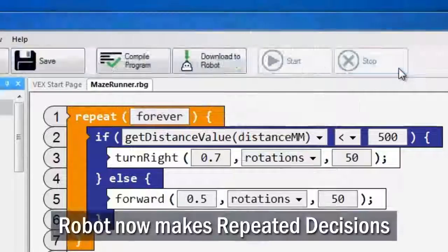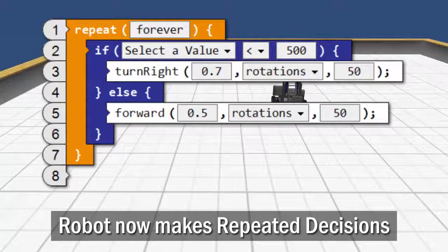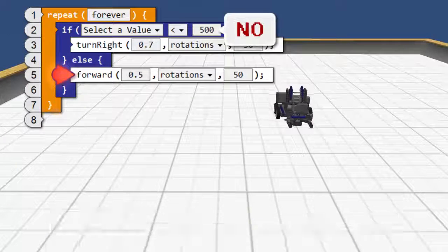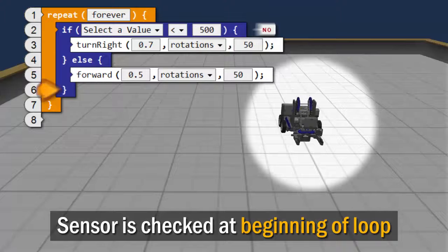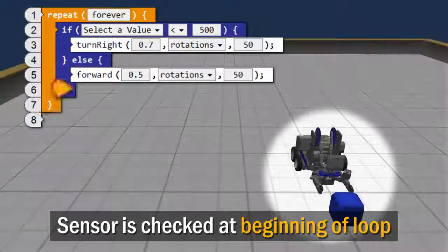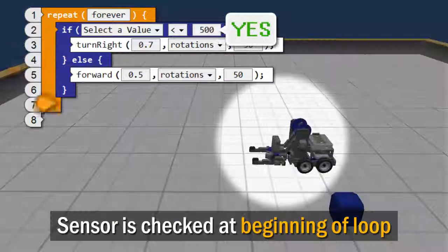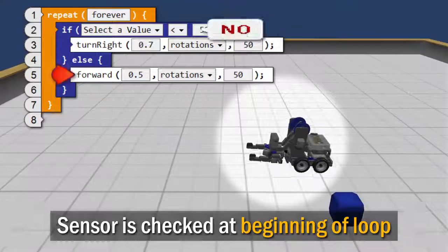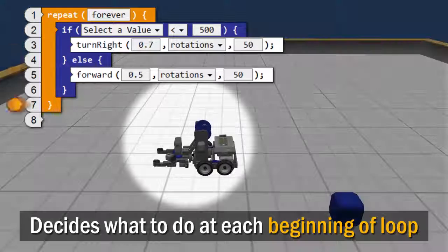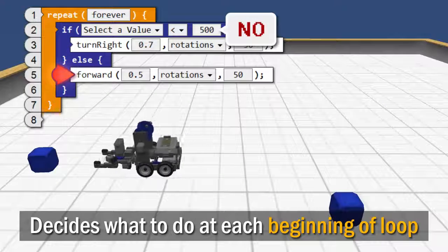The robot will now make a repeated series of decisions. As the robot runs, place an object in front of it. At the beginning of every loop cycle, it checks the distance sensor and either turns to the side or moves forward, depending on whether there is an object in the way.